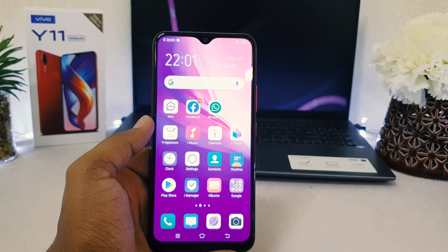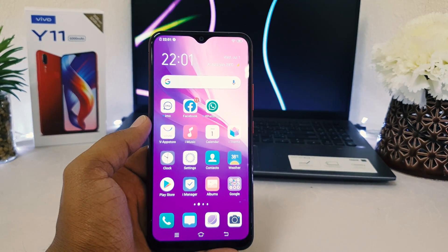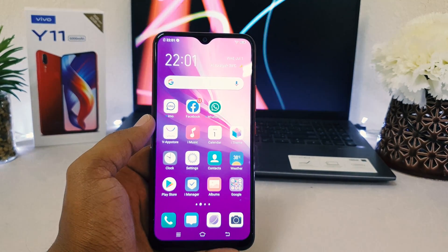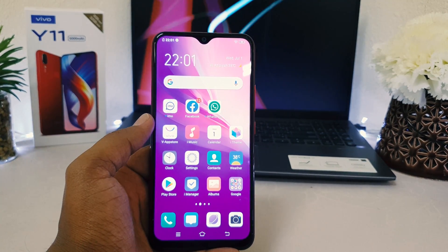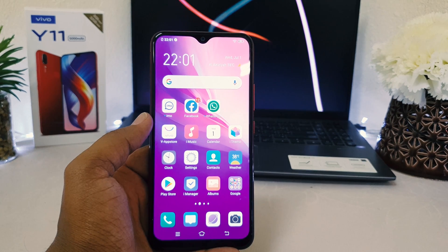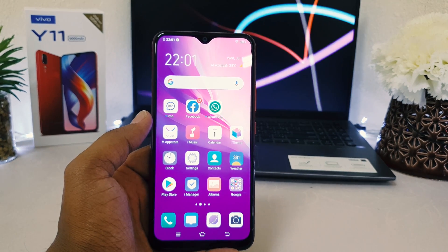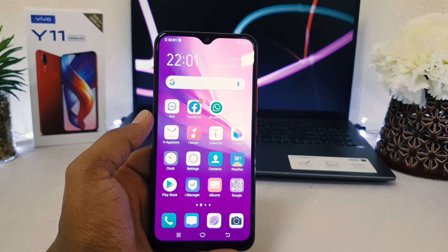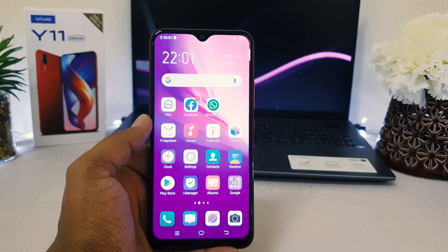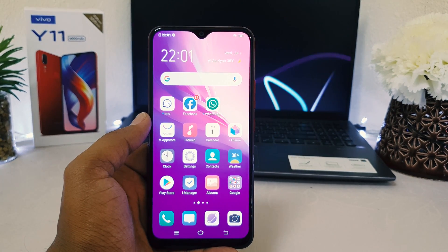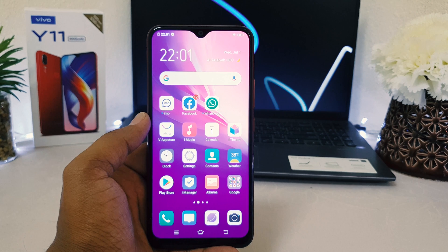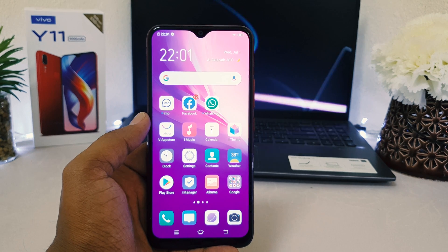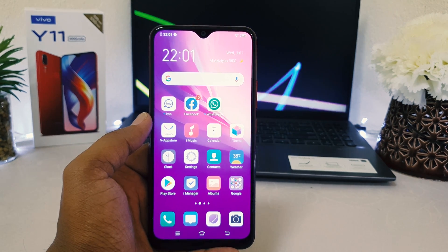Within this way you can easily enable or disable dark mode in your Vivo Y11. That's it for now — thanks for watching my video, see you in the next one, peace.